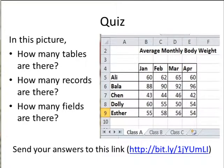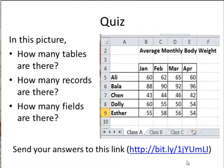Let's do a very simple quiz. In this picture, we are given a modified spreadsheet or database. Please identify how many tables are there in this spreadsheet or database, how many records are there in this database, and how many fields are there in this database. You may wish to send your answers to this link.